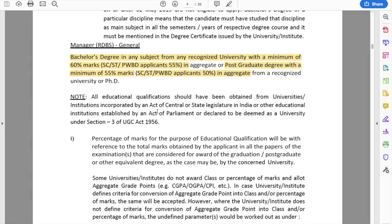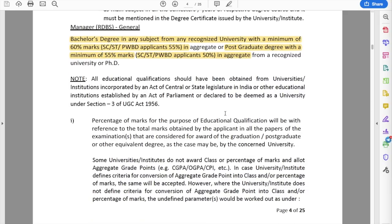Creamy layer OBC candidates will be considered as unreserved for everything, as clarified in the notification. For Grade B, the bachelor's degree requirement is 60% marks. SC/ST and PWD candidates need 55%, or if you have a PG degree, you need 55% in PG. For example, a student with 56% in bachelor's but 65% in PG would be eligible since 65% exceeds 55%. The bachelor's percentage will not be used to disqualify them because the notification uses 'or' rather than 'and'.